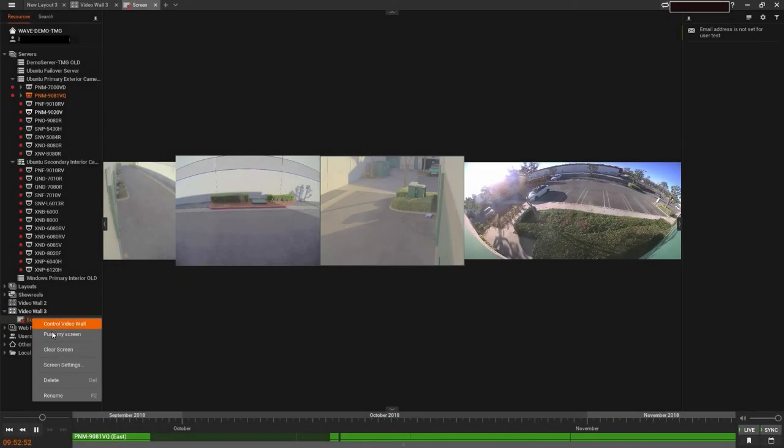At times, it may be helpful for an operator to share his or her screen with others. This can be accomplished by once again right-clicking on the VideoWall in the resource panel and selecting Push My Screen.